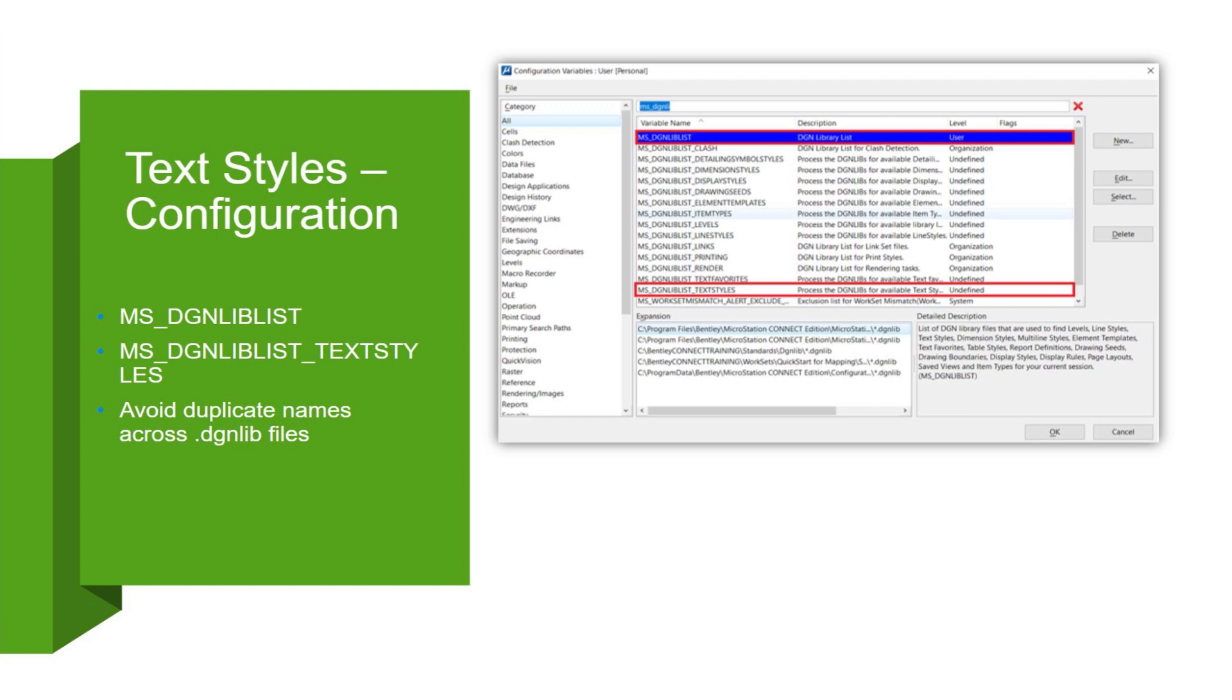Just like with fonts, you want to avoid duplicate names. It's always good practice when you're working with these standards. And just like we showed you previously, the debug log is a great tool when troubleshooting these variables.